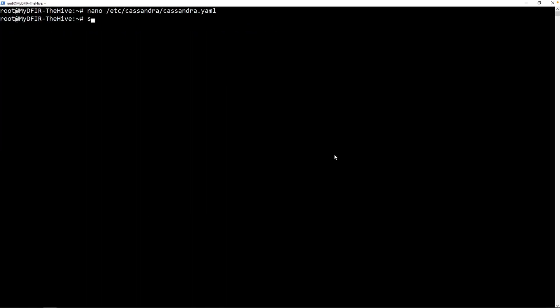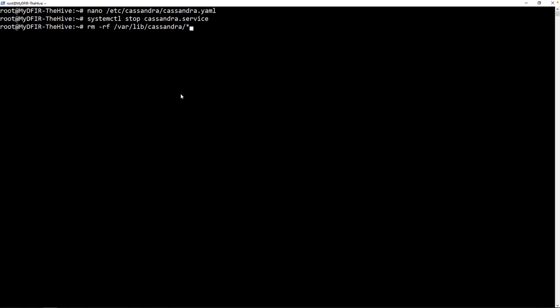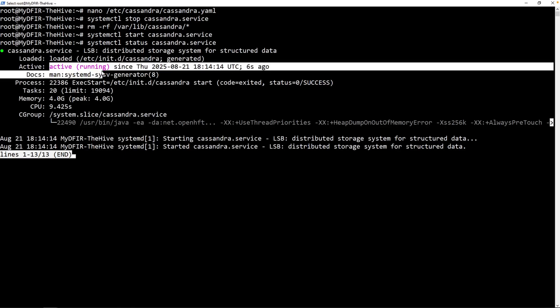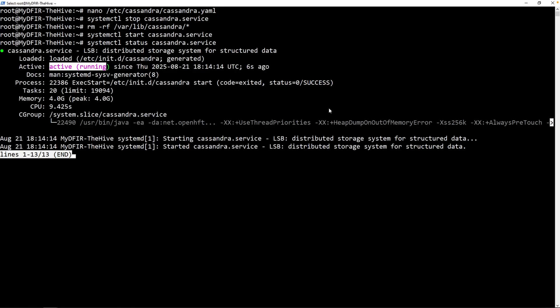Next thing to do is stop the service. So I'll type in systemctl stop cassandra, hit tab for auto-completion and enter. And then we'll remove any of the remaining files under /var/lib/cassandra. I'll put in an asterisk for everything. Now we'll start Cassandra. And we can check the status of it now. We currently see it as active and running.